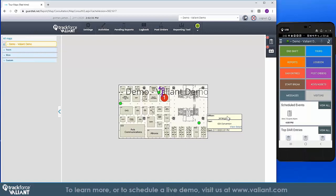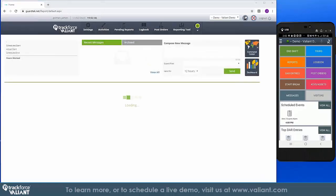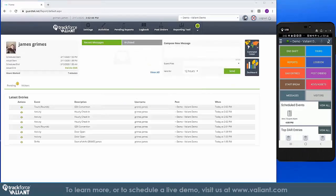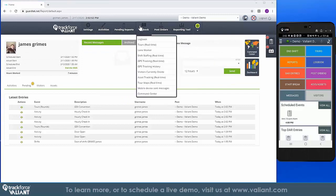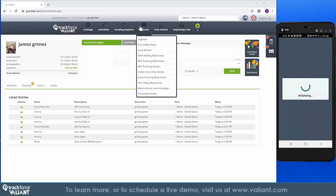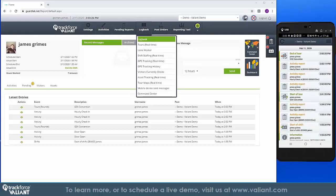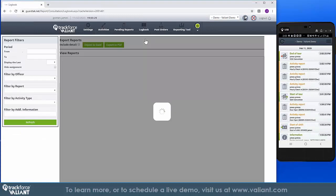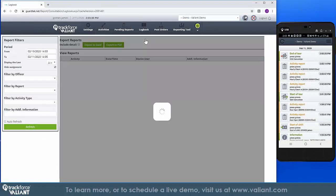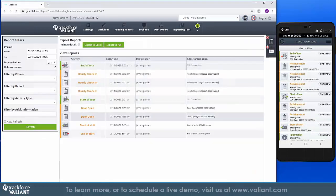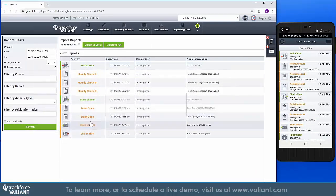As these tours are conducted and as guards are going about their duties at their position, supervisors can see in real time where the guard is at any given point in their shift and what they recorded on that tour. This level of visibility provides you with the assurance that activities, tours, and reports are being filled within the specified time.